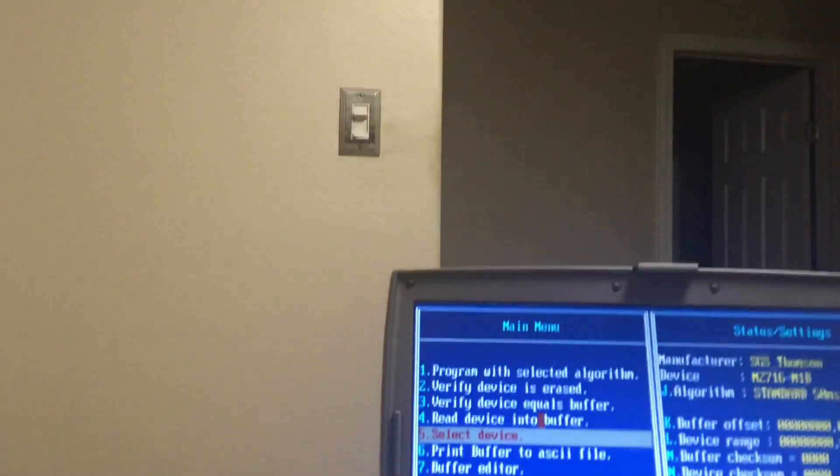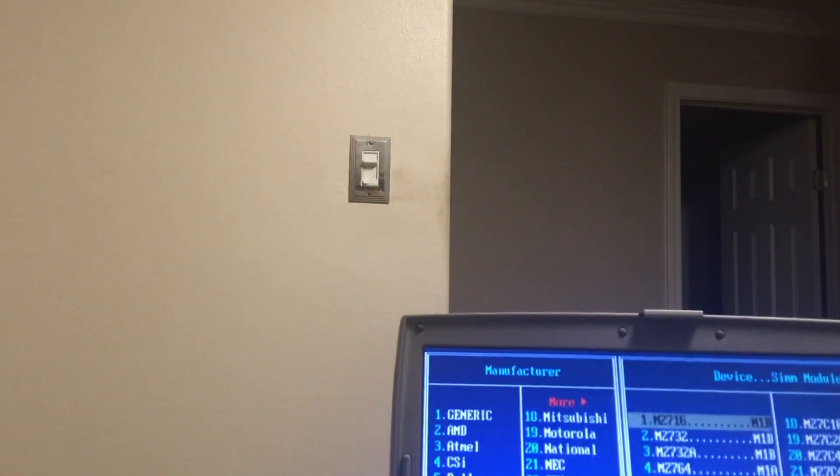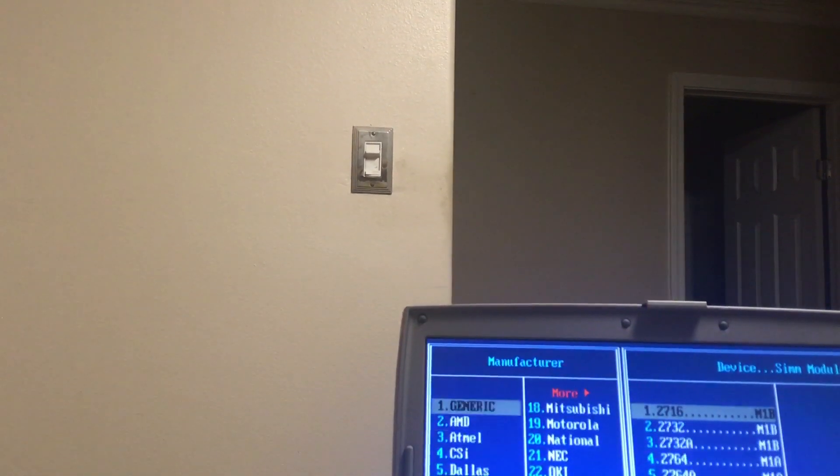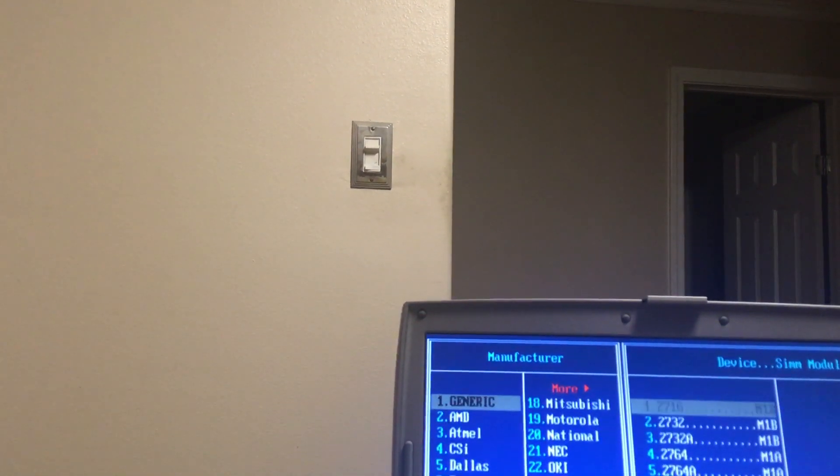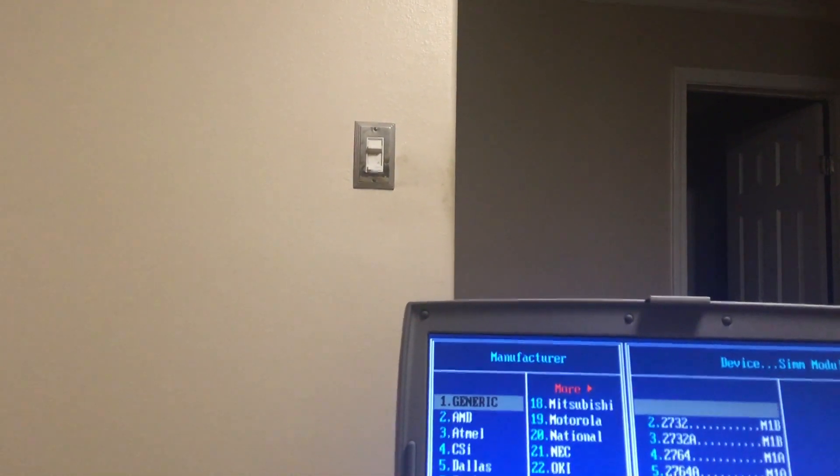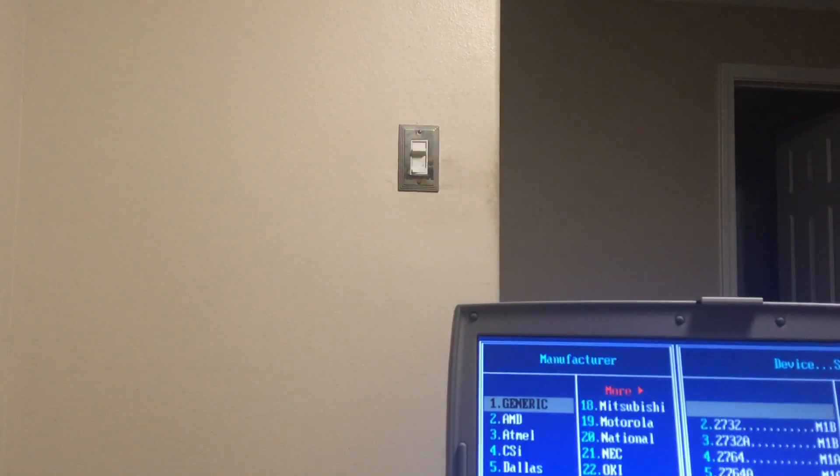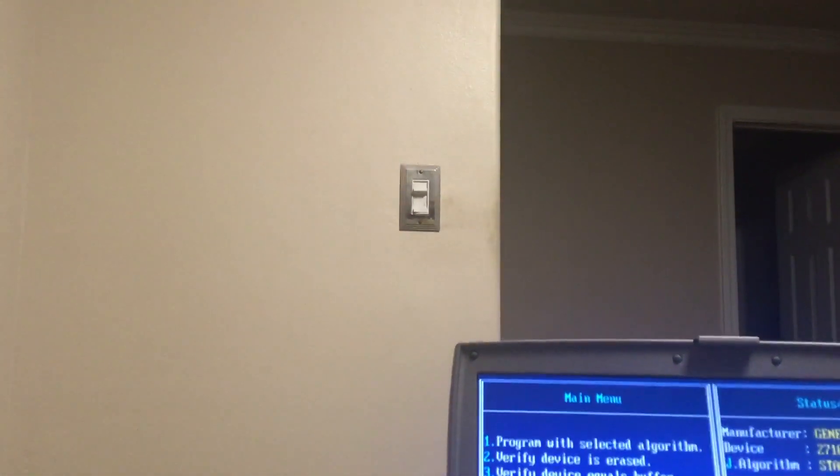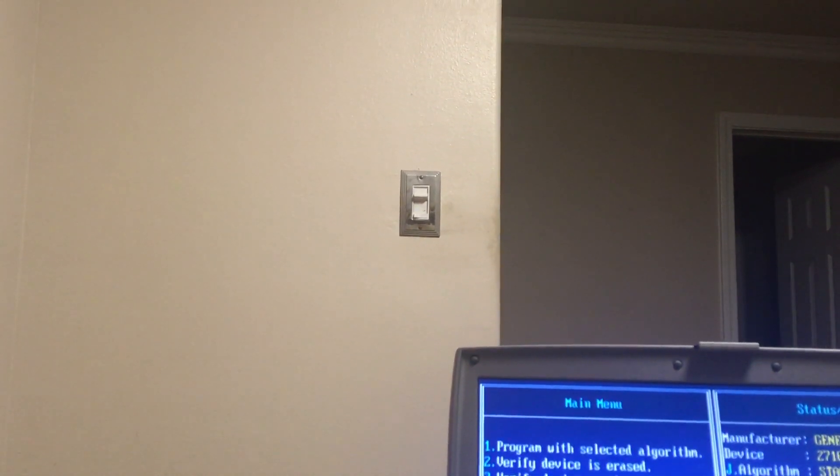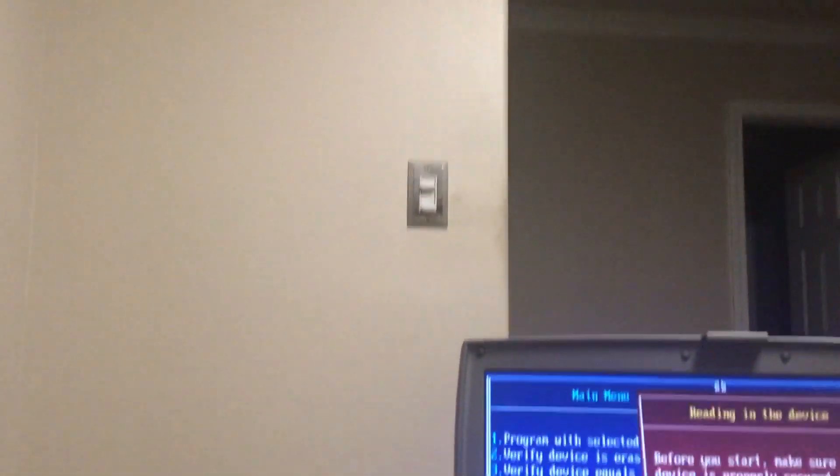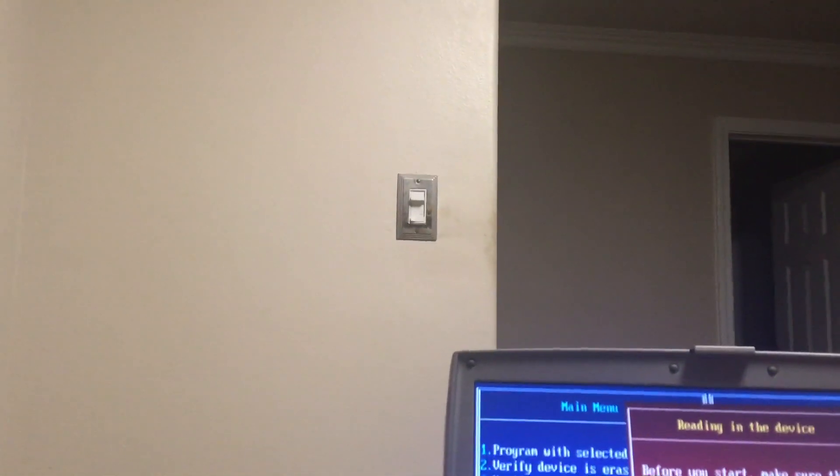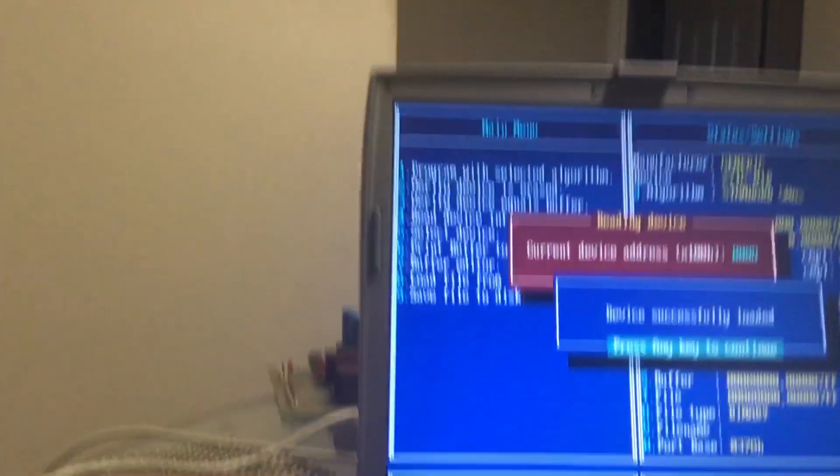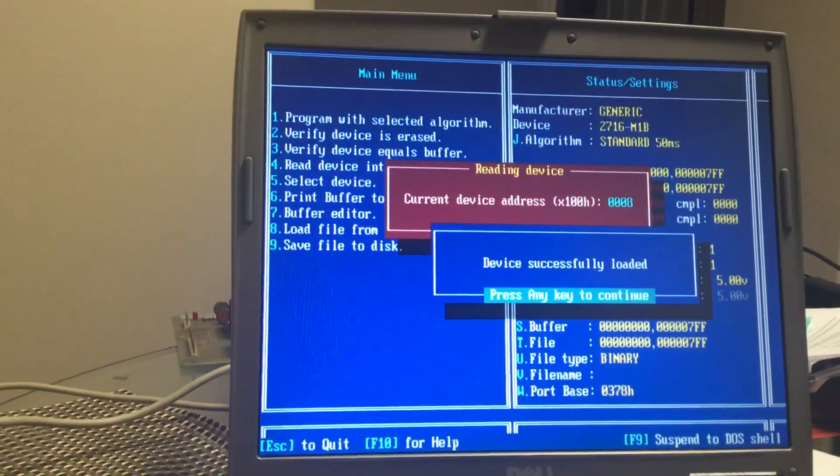Maybe if I try generic. Initializing programmer, light's on. Light still on. Read device into buffer. Light still on. Light still on. Device successfully loaded into buffer.